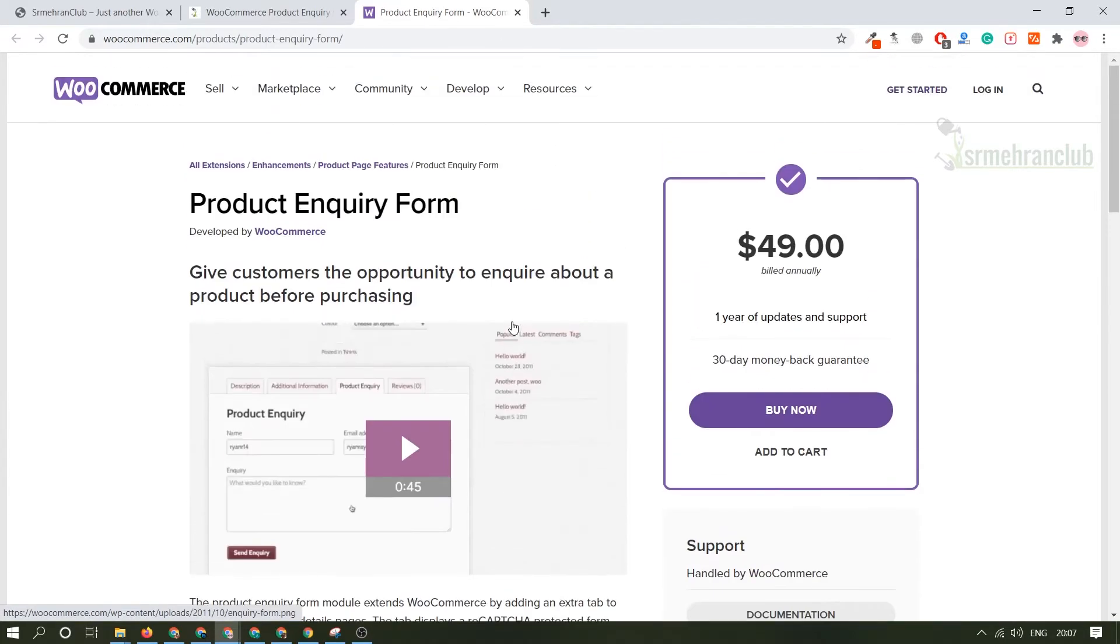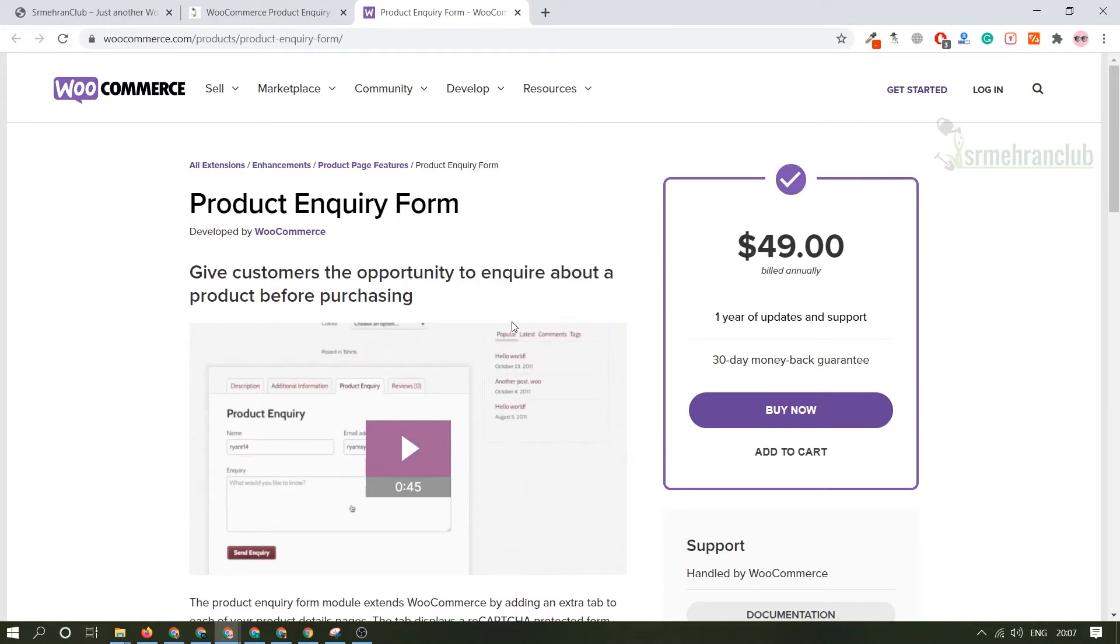First of all you need to buy this plugin. As you can see we are on the official website of the WooCommerce plugin, you can always get it from here or anywhere else. I'm assuming that you have already bought this plugin and it is already downloaded on your computer, laptop or PC.